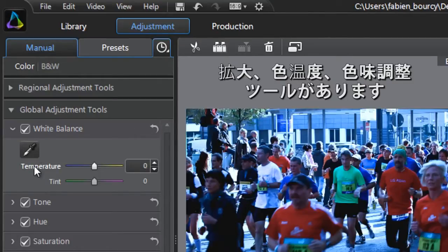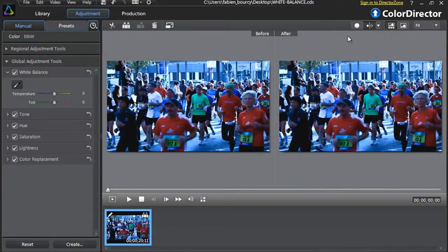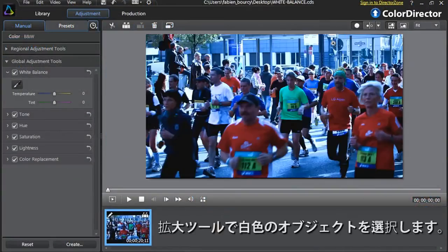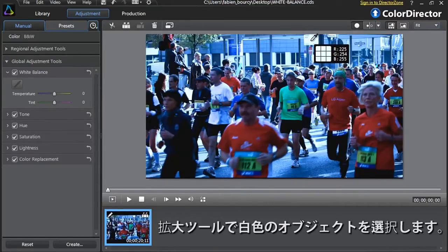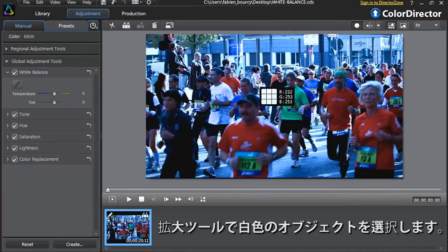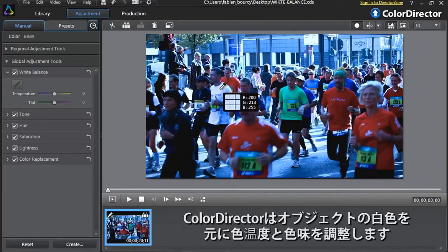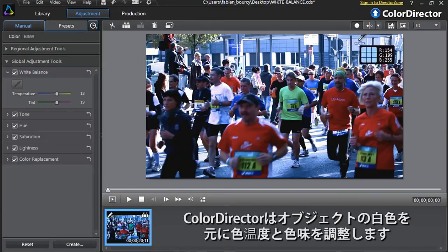The white balance tool is comprised of the eyedropper tool, the temperature slider, and the tint slider. The first thing to do is to select the eyedropper tool, identify a zone in your footage containing an object that should be white — for example, a person's t-shirt — and click that specific zone. Color Director will automatically adjust the temperature and tint options for the entire video scene.